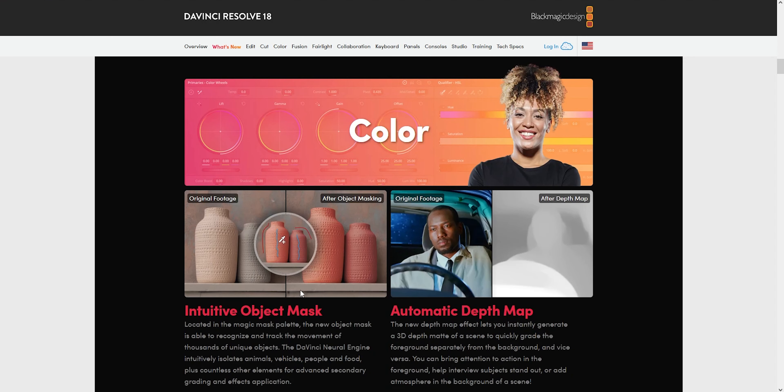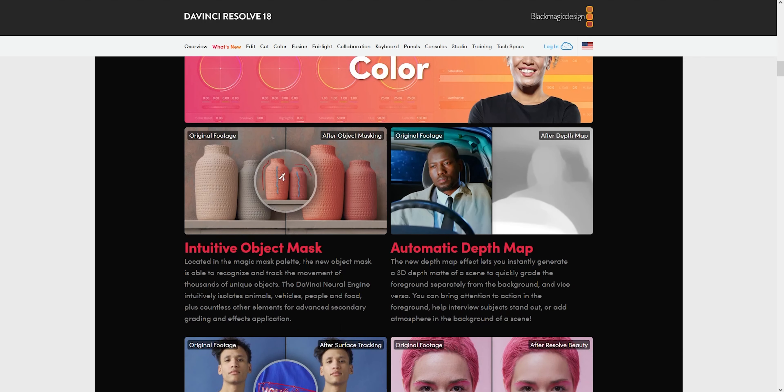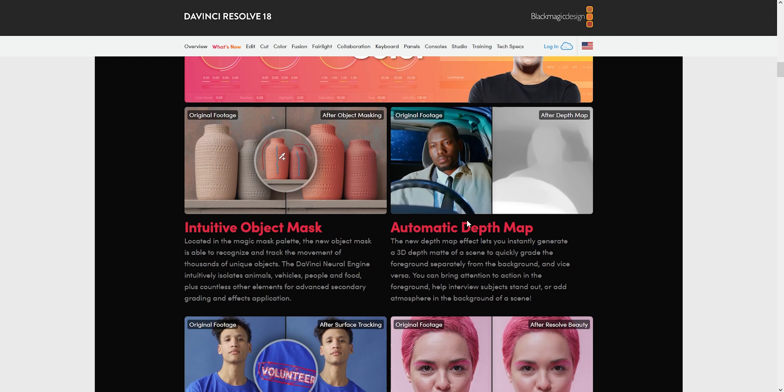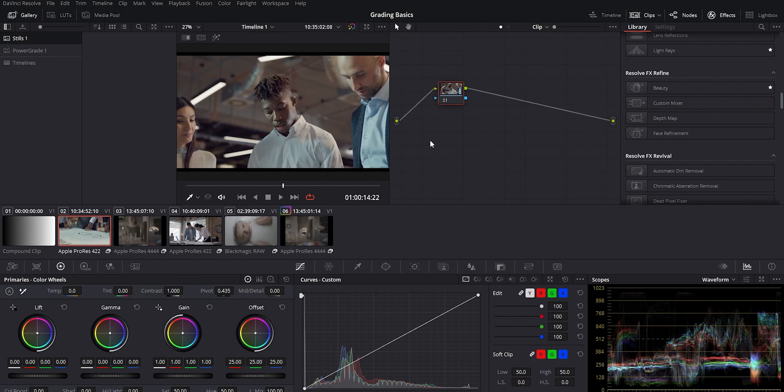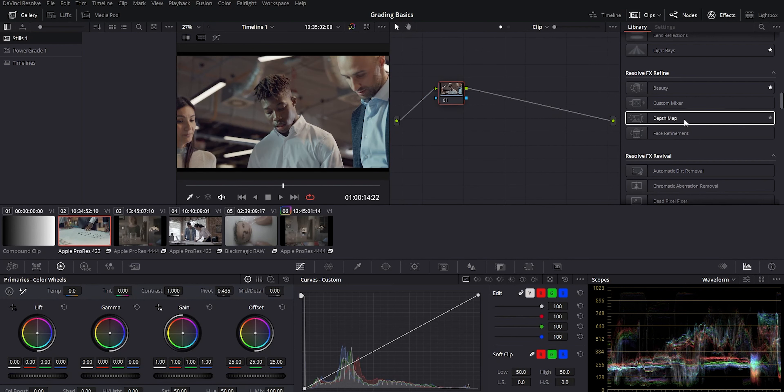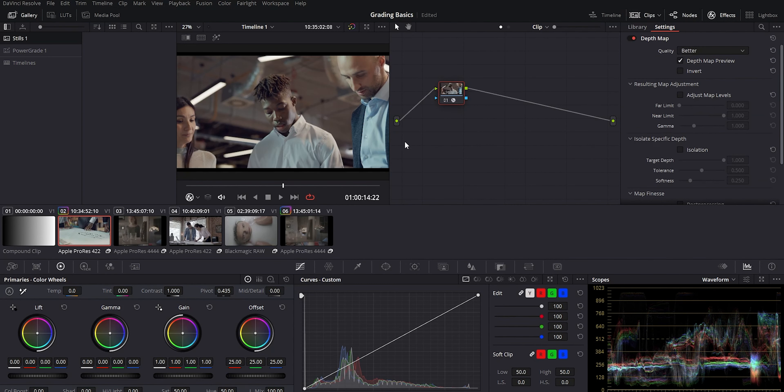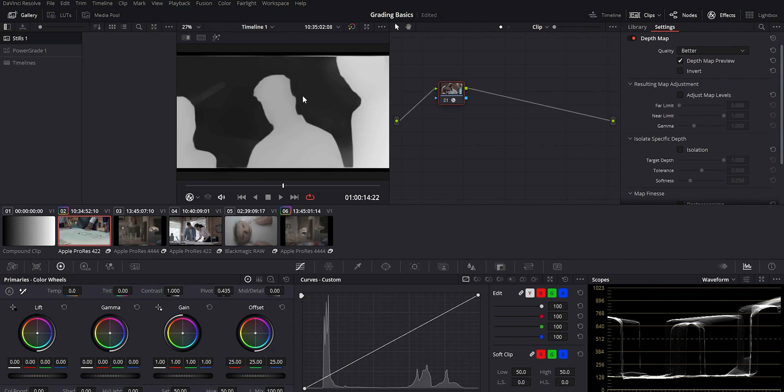So color grading got some really cool updates. They've updated the magic mask to now identify all sorts of unique objects. You can now do object mask pretty easily. Magic mask was already incredible. Depth map is just absolutely VIP. Resolve can now draw you a 3D depth map off of your footage. You can add a node like this and drop depth map and there you go. It'll show you what's in the foreground, what's in the background, and you can invert it and refine your mask.